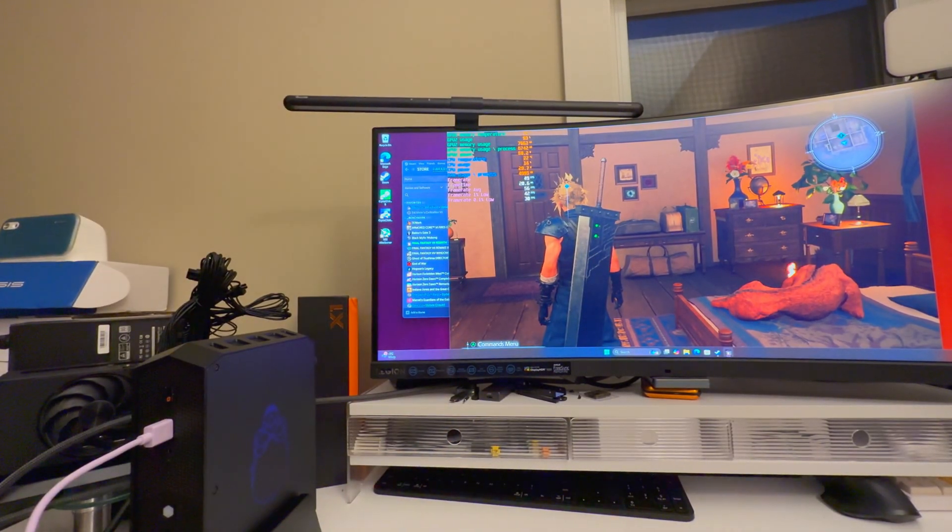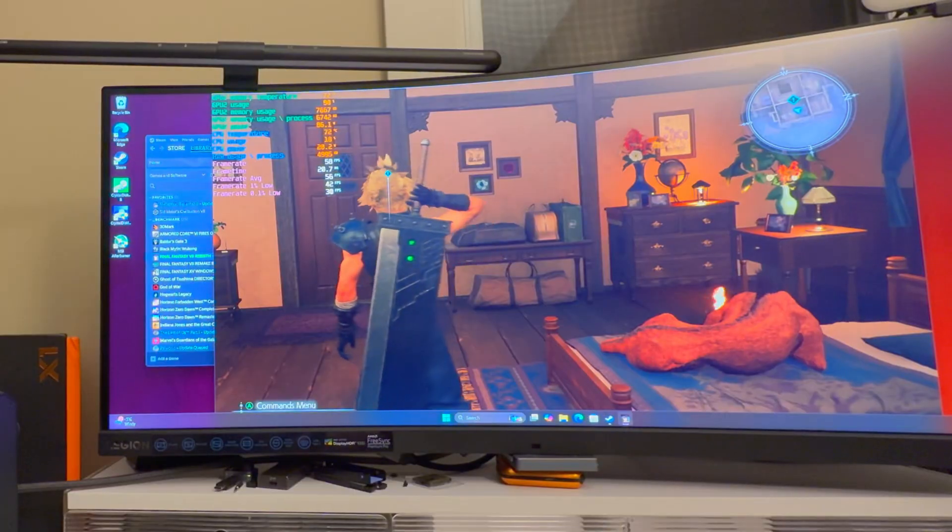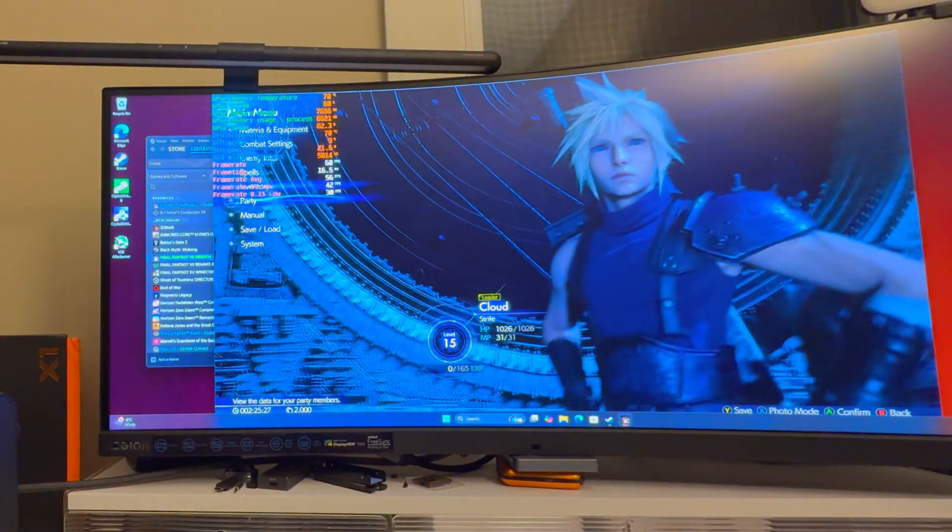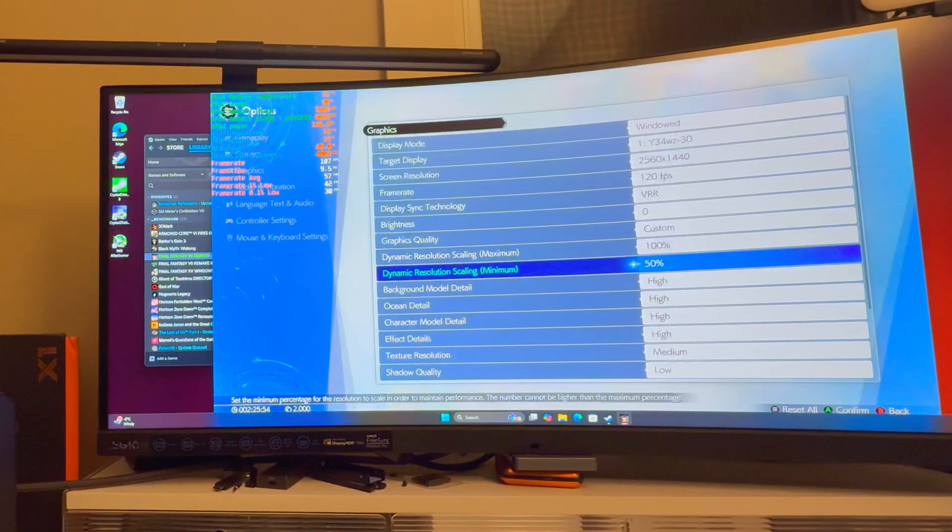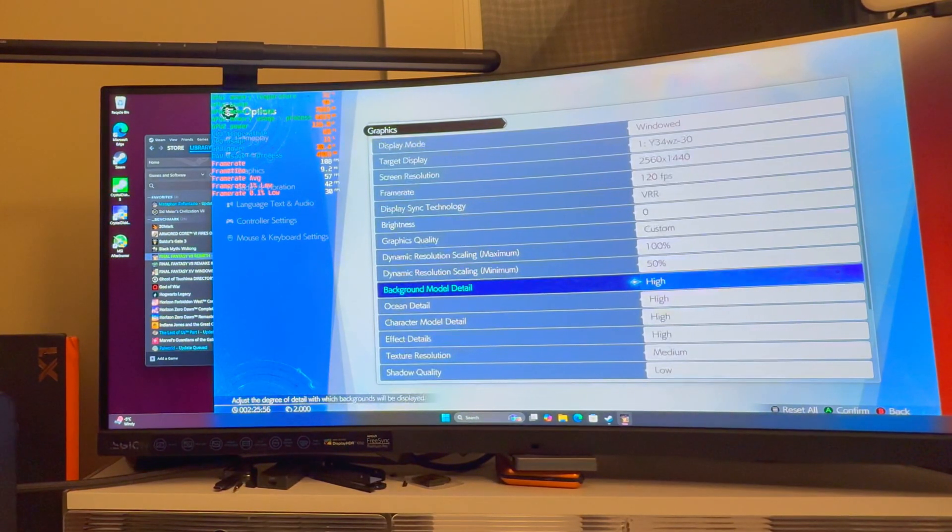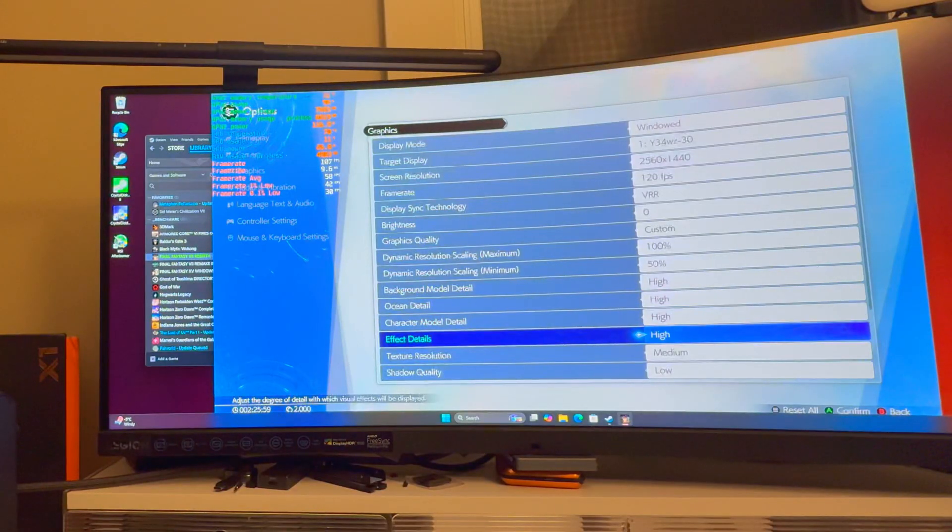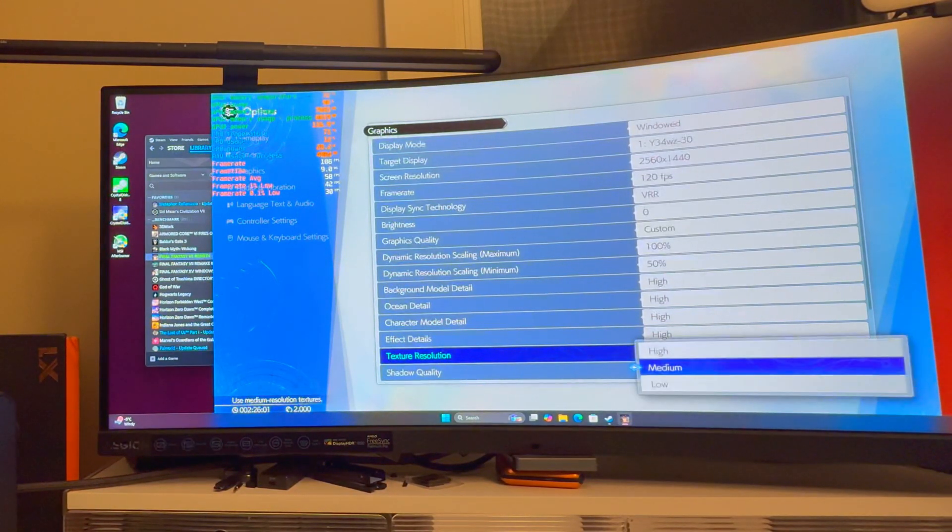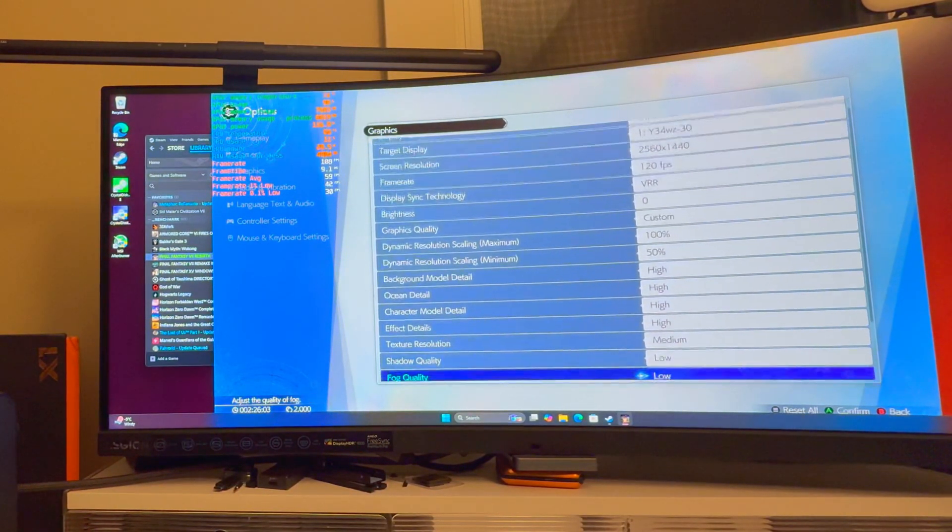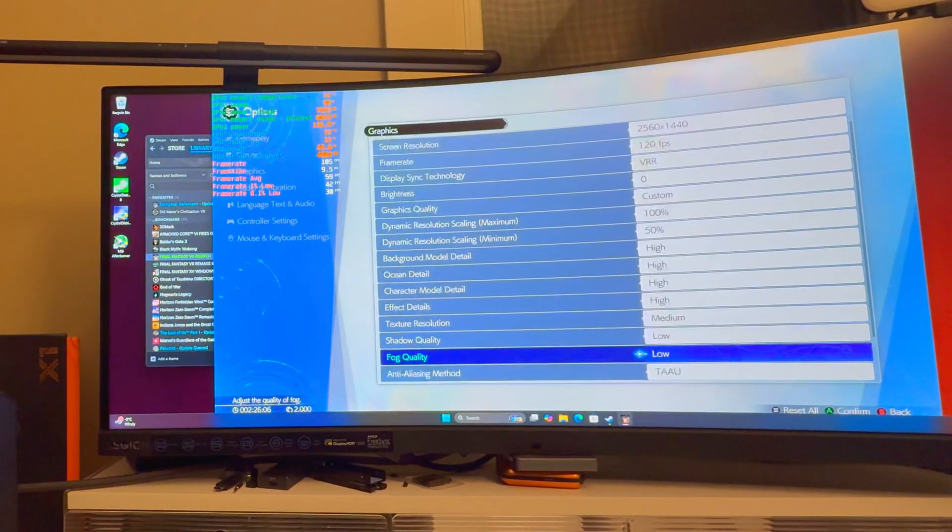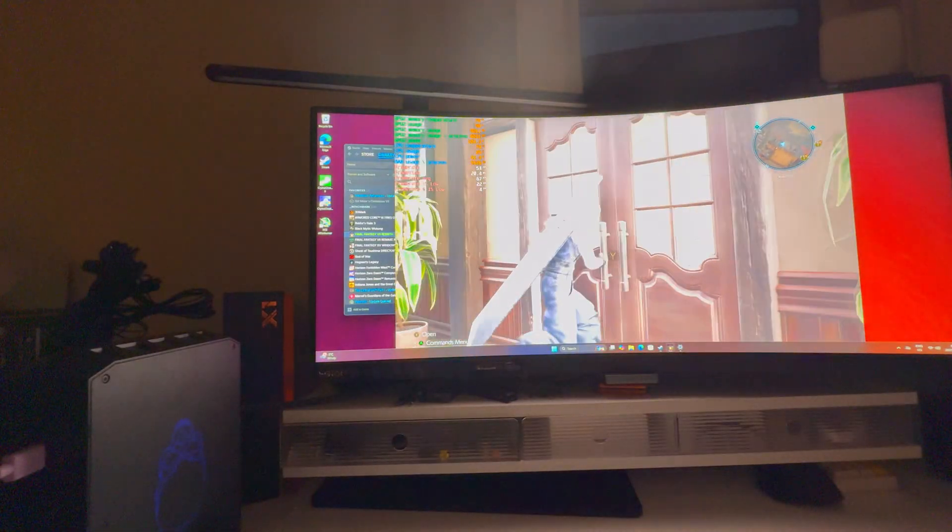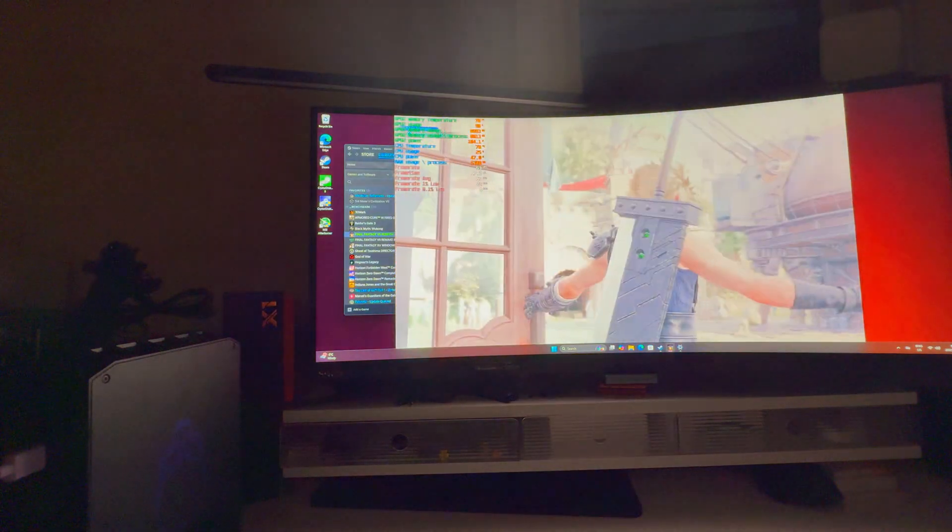I went through custom settings - this is not low settings. 1440p, high textures, high quality across the board, but shadow quality low and fog low. These two make a huge difference.